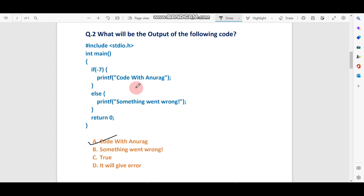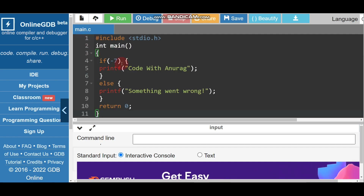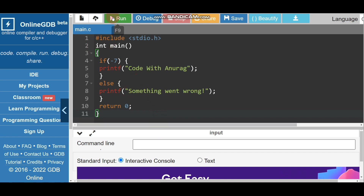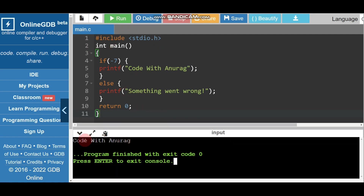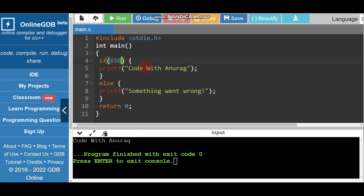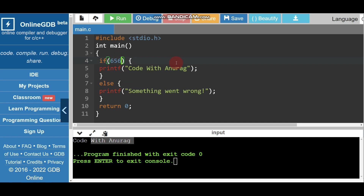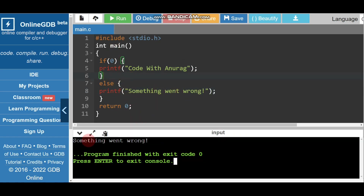So here there is -7, which is non-zero, so it will go inside the if condition and print 'Code with Anurag'. The correct answer is 'Code with Anurag'. Let me paste this in the compiler and run it. You can see the correct output is 'Code with Anurag'. If I write 0 instead, it prints 'something went wrong' from the else part.